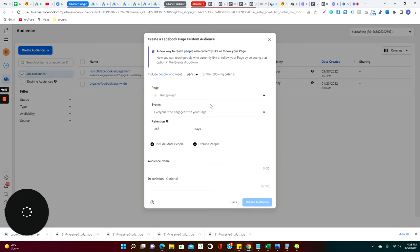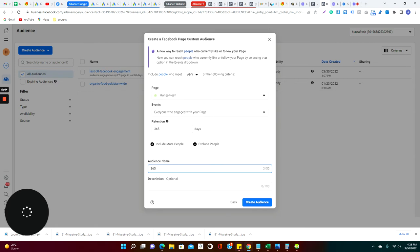If I would like to have engagement with the website, then there is another option. So here I select my retention for maybe 360 days, and I give the name to 360 day Facebook page audience.